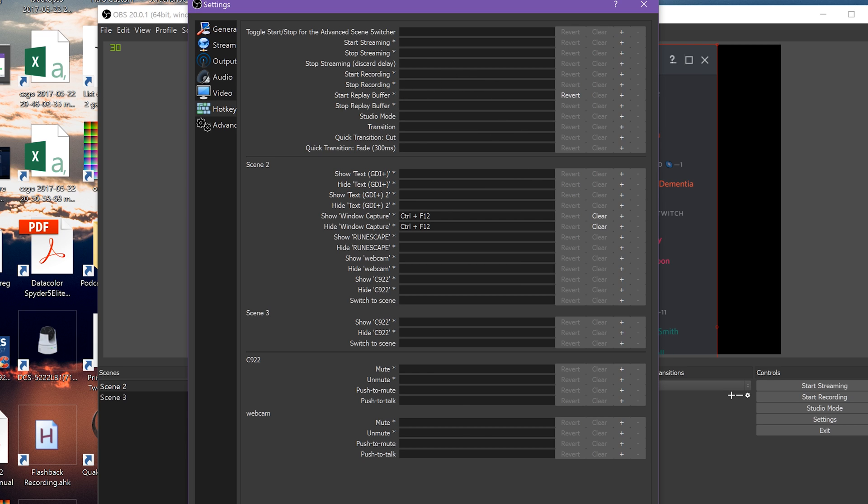Setting up hotkeys to switch between scenes you use regularly can make your streams much more efficient and keep you from having to switch windows during a livestream.